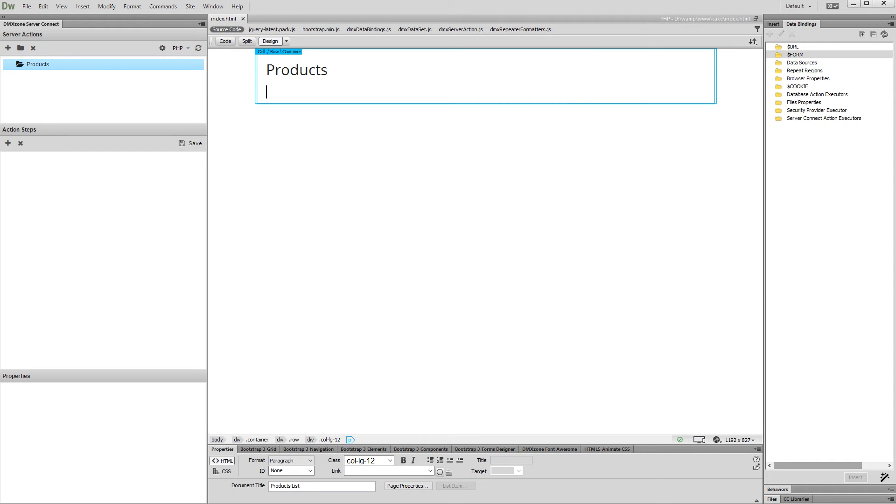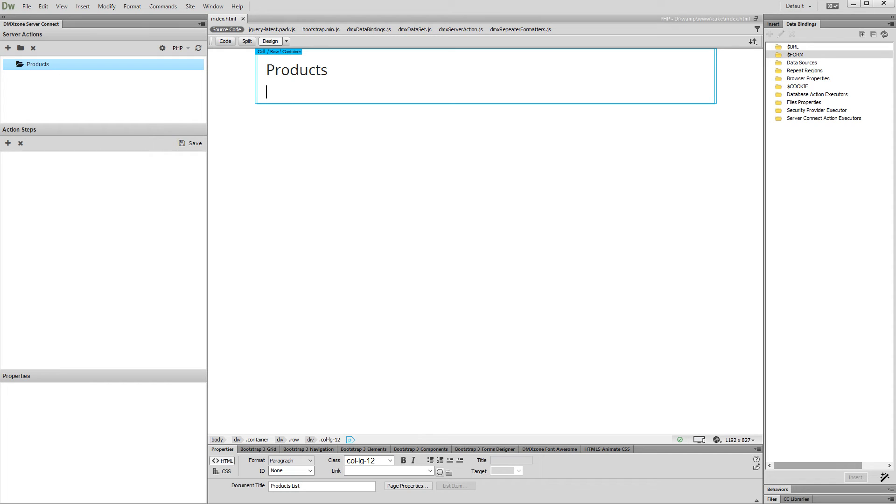With this movie we will show you how to generate paging from a repeat region on your page using Bootstrap 3 Dynamic Paging Generator. Also we will show you how to keep the paging status using HTML5 Data Bindings State Management and HTML5 Data Bindings Extended Repeater.